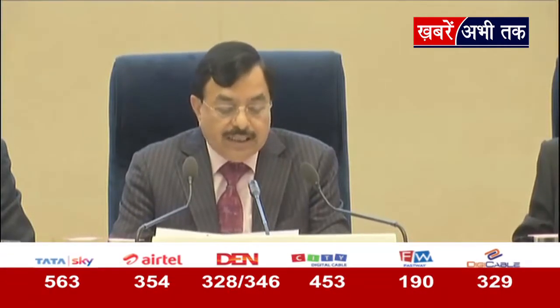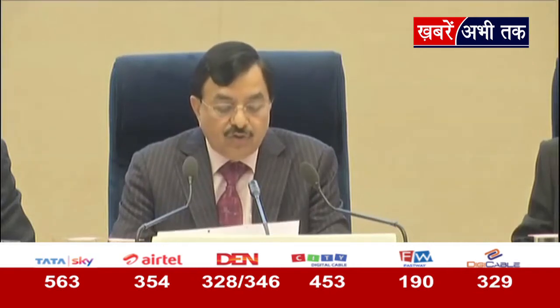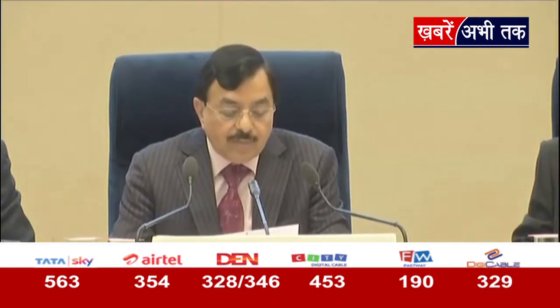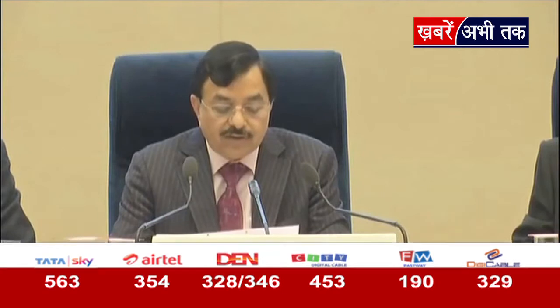The first date of issue of notification will be 14th January 2022, which will start from Uttar Pradesh. This is the first phase of Uttar Pradesh. The issue of notification is 14th January. Last date of nominations: 21st January. Scrutiny of nominations: 24th January. Last date of withdrawal of candidature: 27th January. Date of poll: 10th February 2022. This is the first phase.